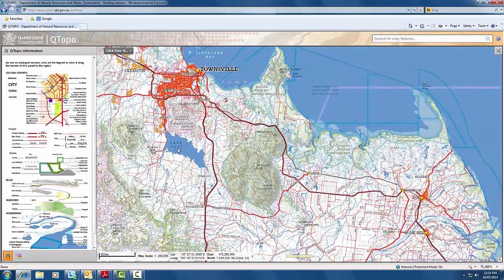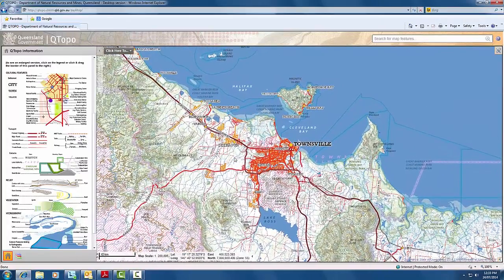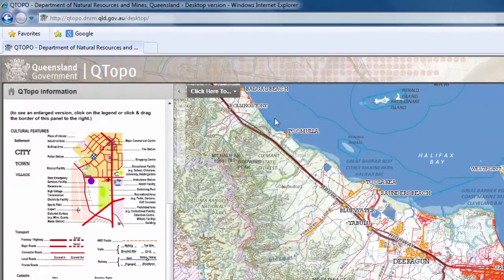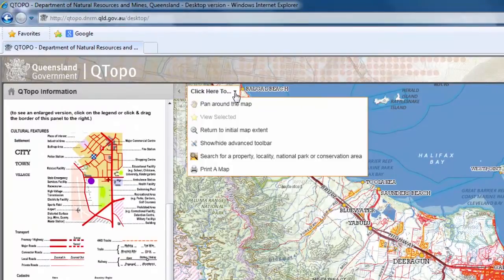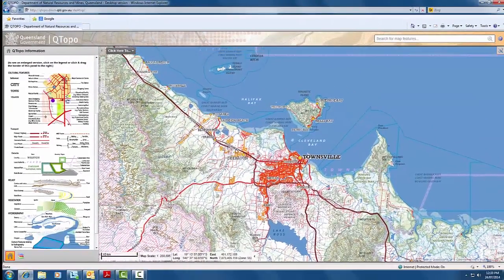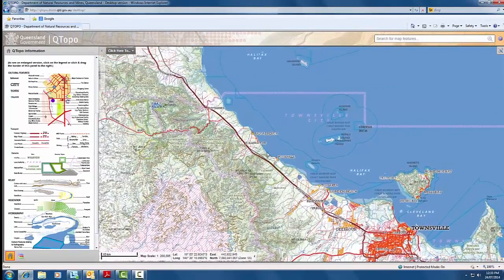To pan around the map, left click on the mouse and hold down as you move the mouse and the map around. Alternatively, click on the 'click here to' button in the top left hand side of the map window and select 'pan around the map'. Again, move the mouse to the area of interest, left click and hold down the button as you move the mouse and the map around.